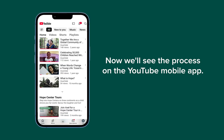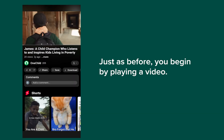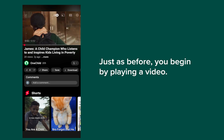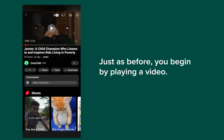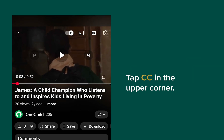Now we'll see the process on the YouTube mobile app. Just as before, you begin by playing a video. Now you must turn on closed captions if they are not already on. Tap CC in the upper corner to turn them on.